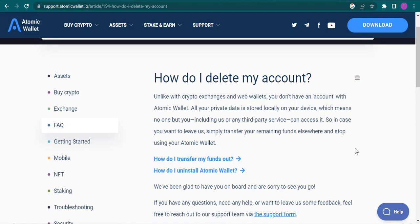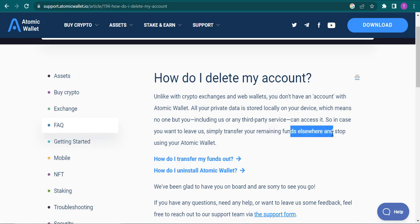Here it says unlike with crypto exchanges and web wallets, you don't have an account with Atomic Wallet. In case you want to leave Atomic Wallet, all you do is just transfer your funds to a separate wallet.